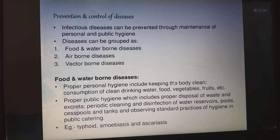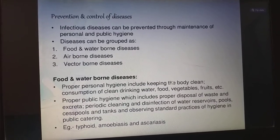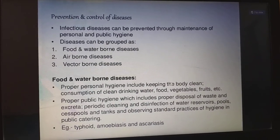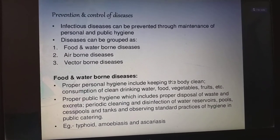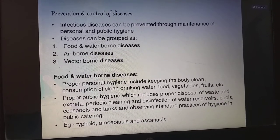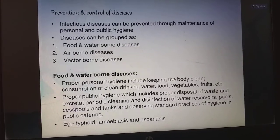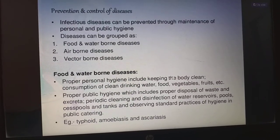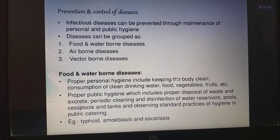Prevention and control of diseases: infectious diseases can be prevented through maintenance of personal and public hygiene. Diseases can be grouped as food and waterborne diseases, airborne diseases, and vectorborne diseases. For food and waterborne diseases: proper personal hygiene, including keeping the body clean, consumption of clean drinking water, food, vegetables, fruits, etc. Proper public hygiene includes proper disposal of waste and excreta, periodic cleaning and disinfection of water reservoirs, pools, cesspools and tanks, and observing standard practices of hygiene in public catering. For example, typhoid, amoebiasis, and ascariasis are food and waterborne diseases.